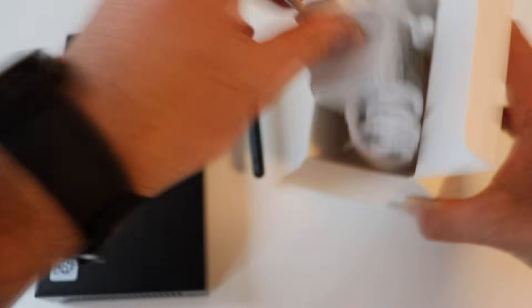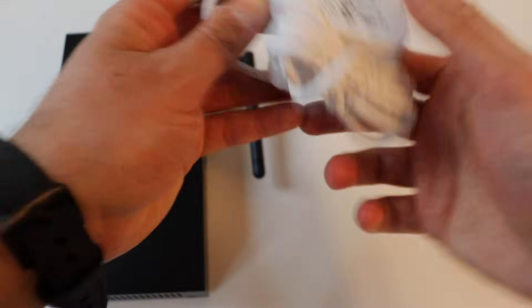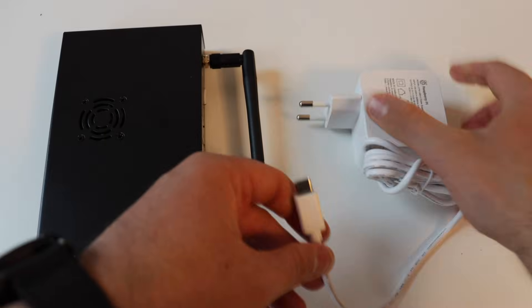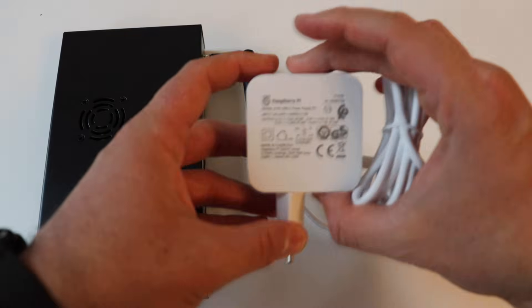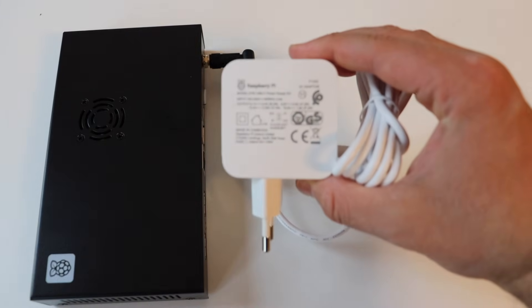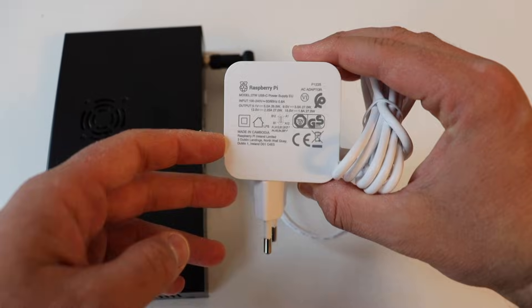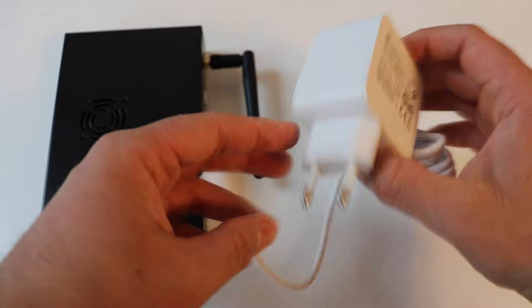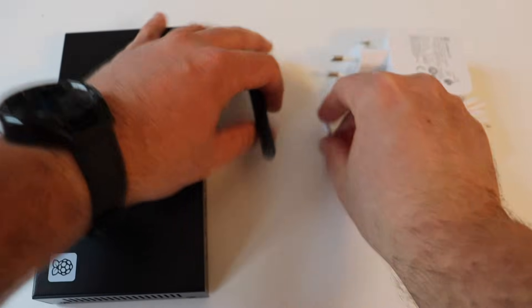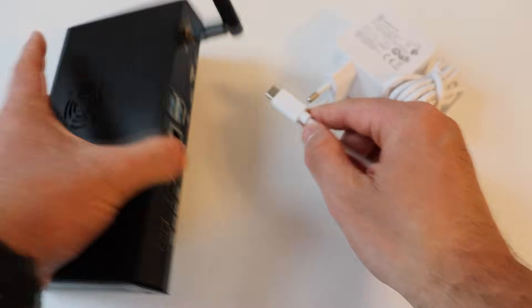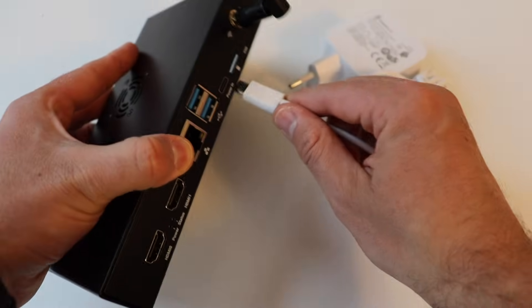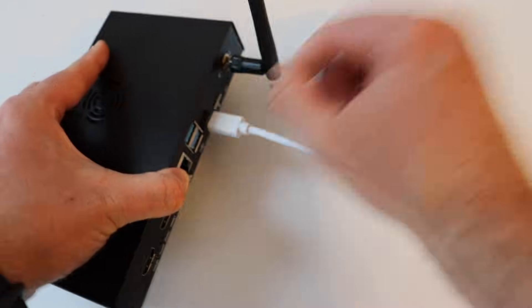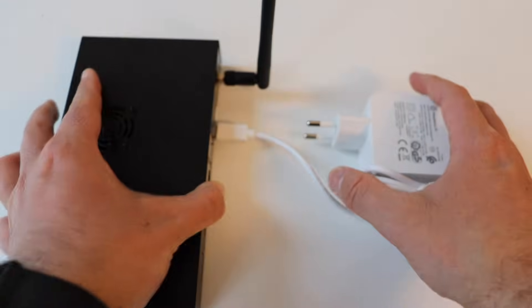I have the official Raspberry Pi 27 watts USB-C power supply. I'm based in Europe as you can see from the power supply and it's typically used with Raspberry Pi 5 but of course it can be used to power the compute module 5 I.O. board too.